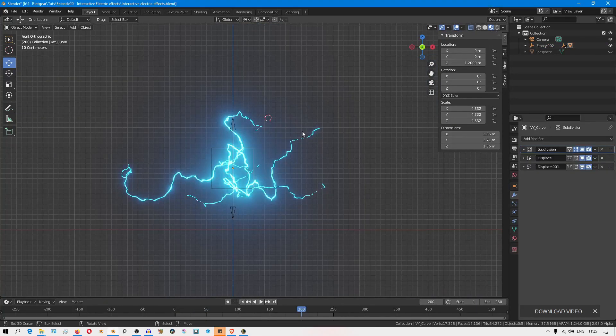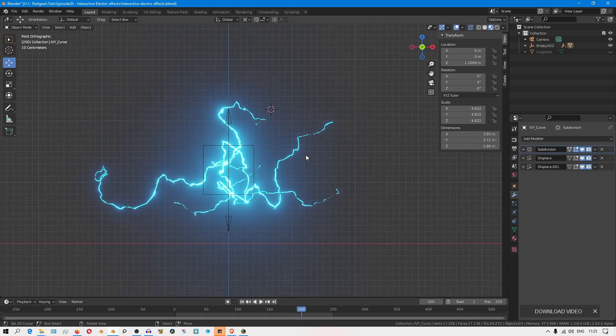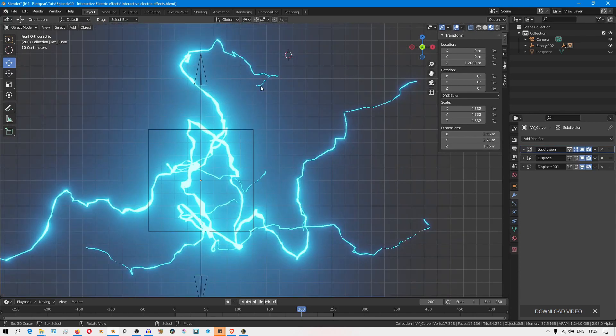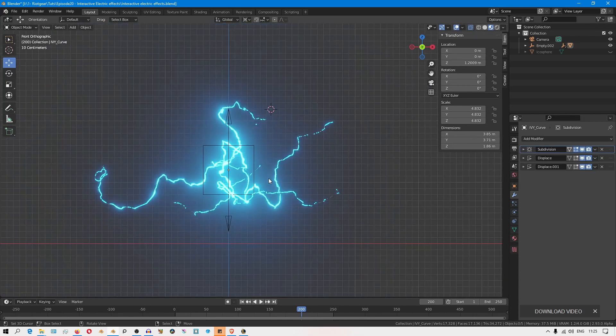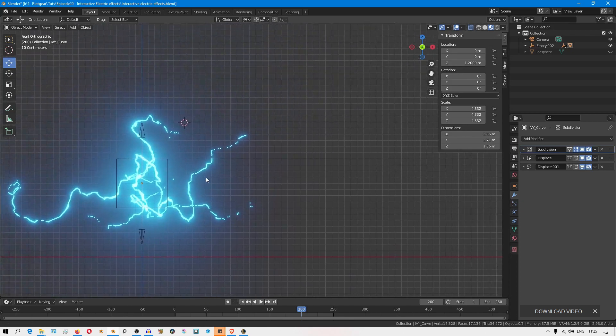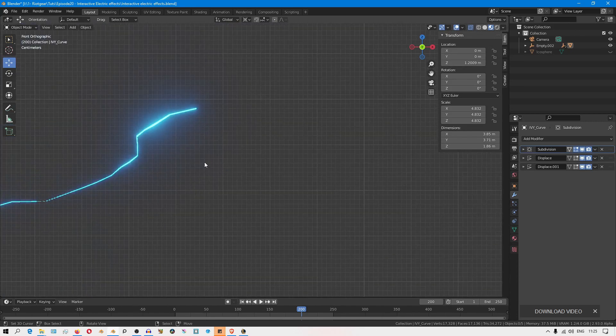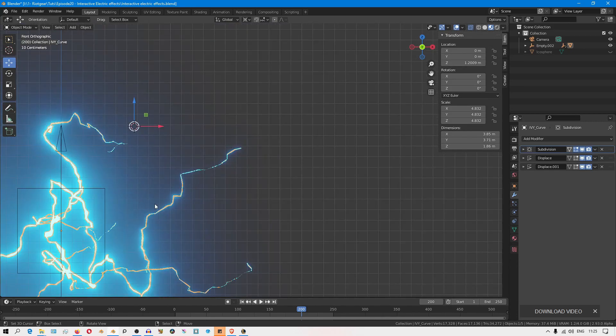We'll use the hook modifier to get these branches to interact with stuff in the scene. I'll just select this arc here, for this branch.